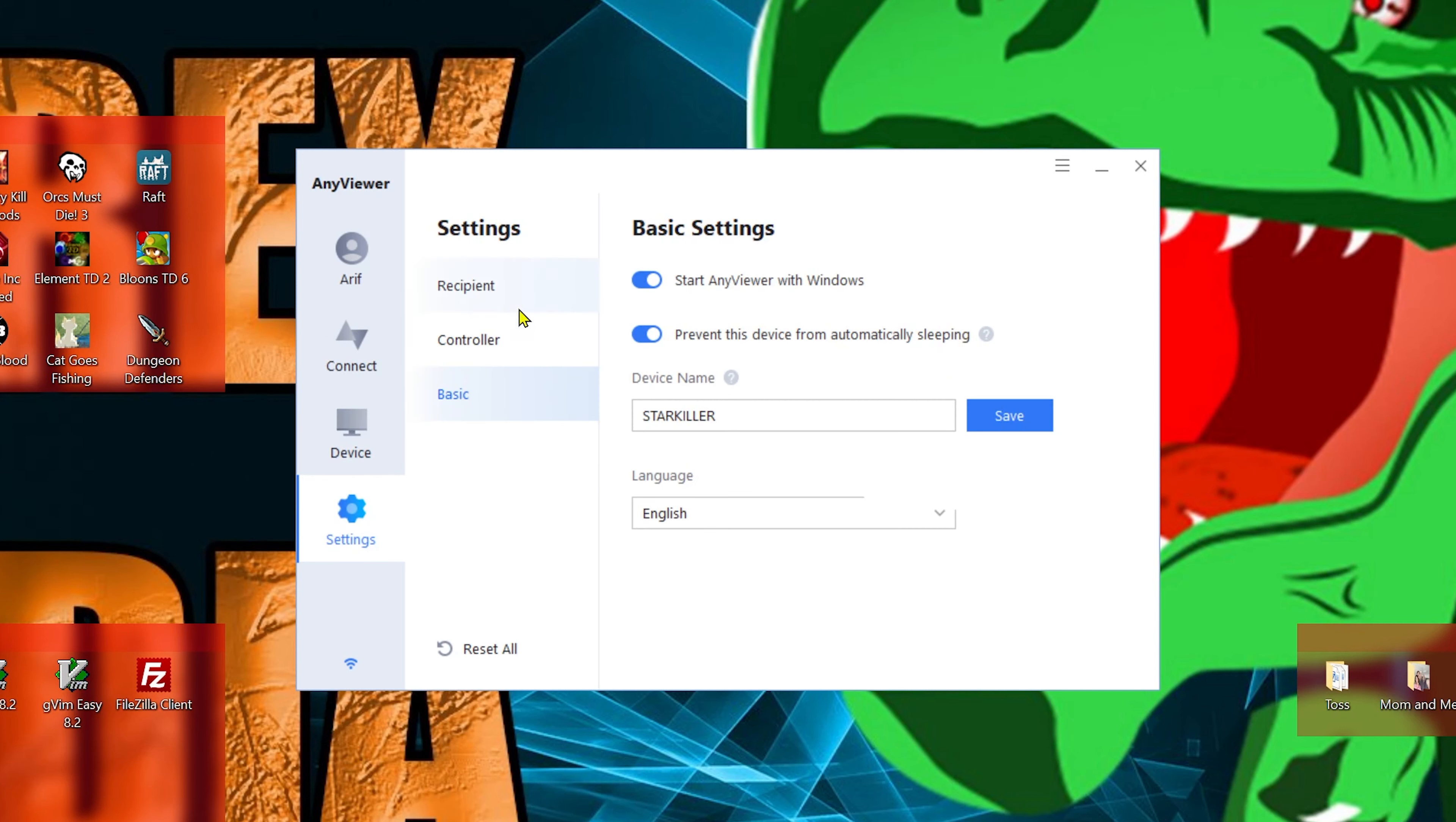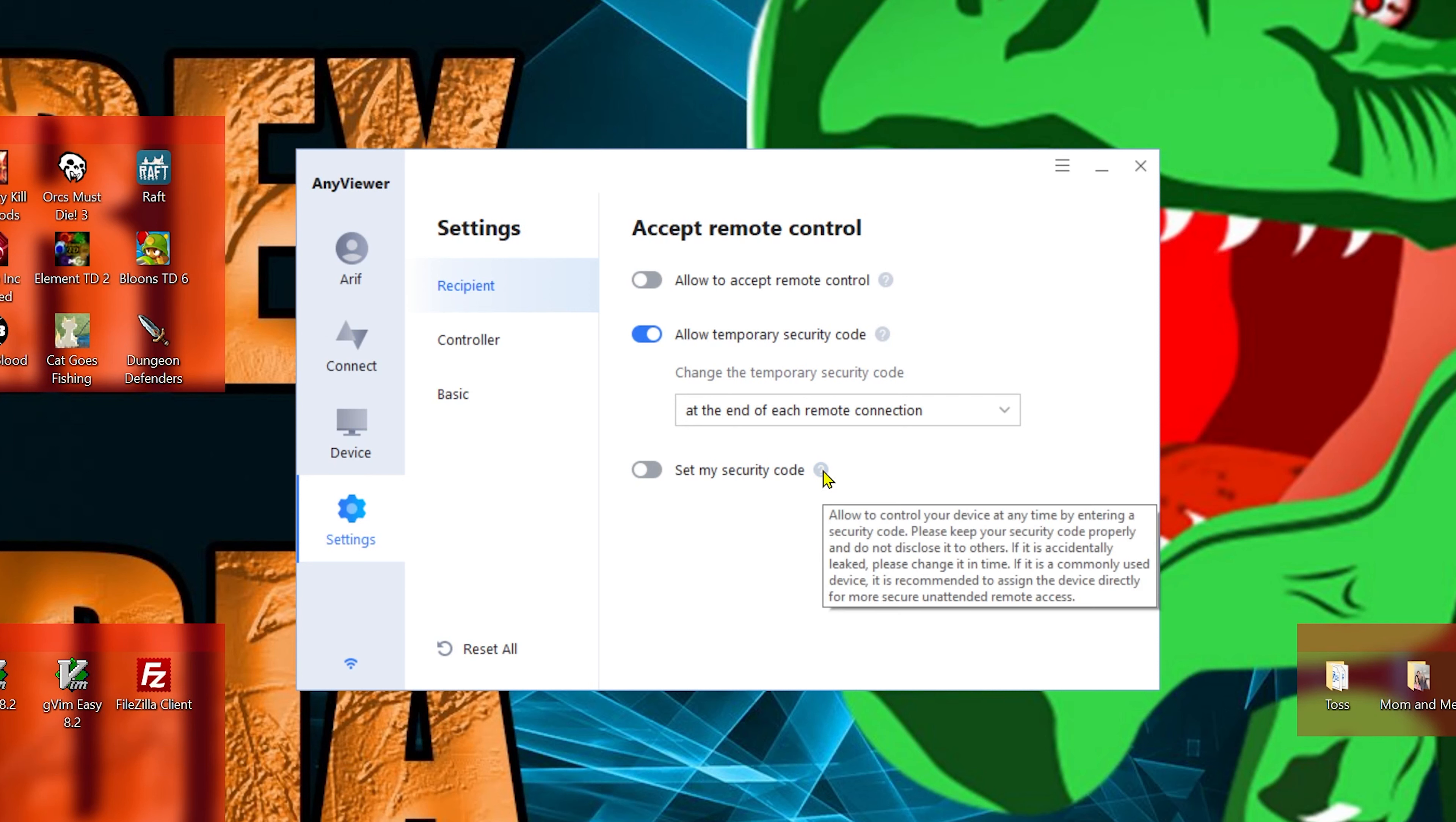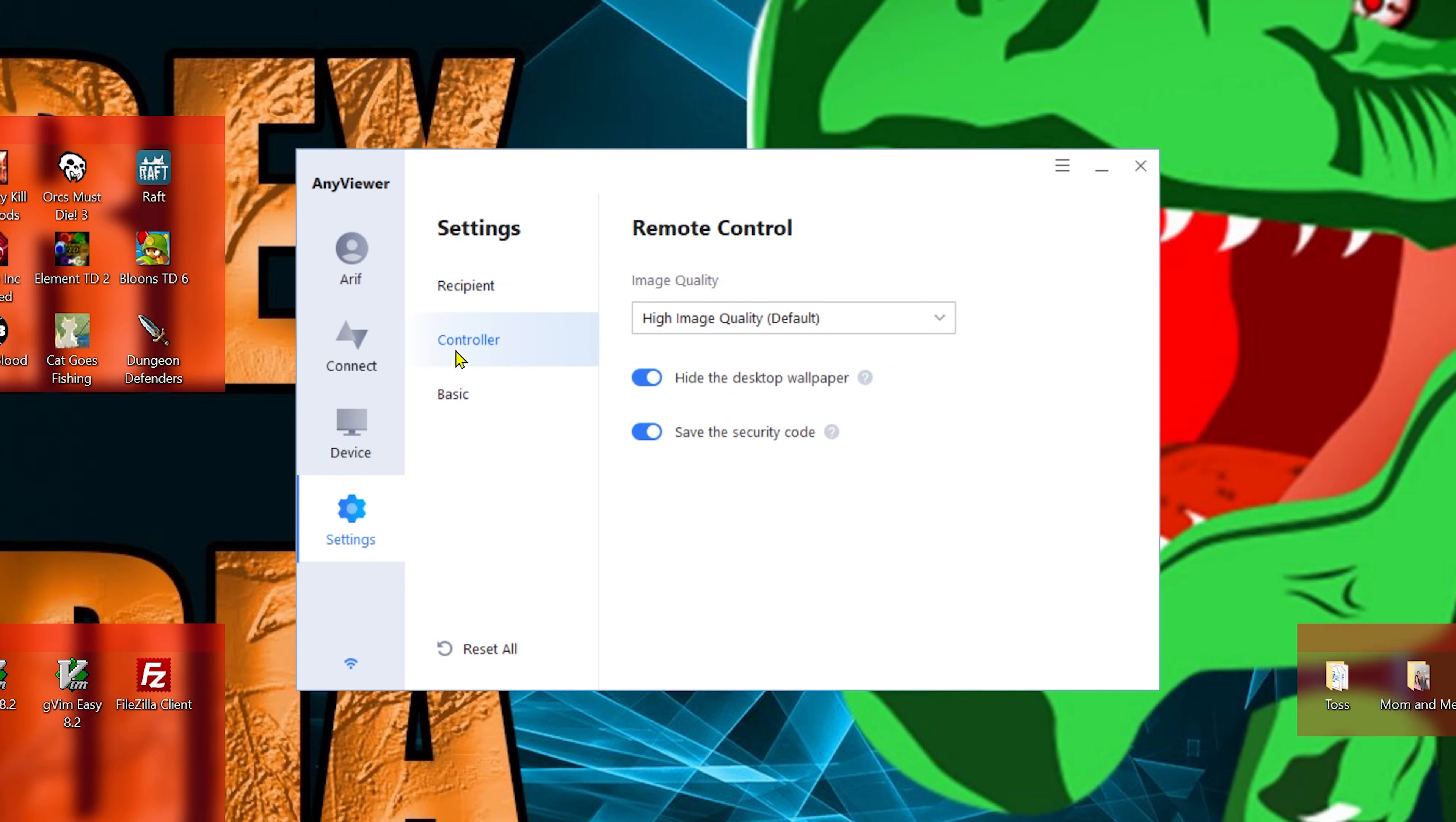And then we have Settings. Here we have three sub menus. Starting at the top with Recipient: accept remote control, I'm going to probably turn this off, and then allow temporary security code at the end of each remote connection. Or you can change it to every time the software restarts or you can manually change it. I'll go back to the connect screen and follow up with this a little bit, and then set my security code. So if you really don't trust their temporary one, you can always just set your own. Here we have little kind of tool tips just to tell you what each thing does.